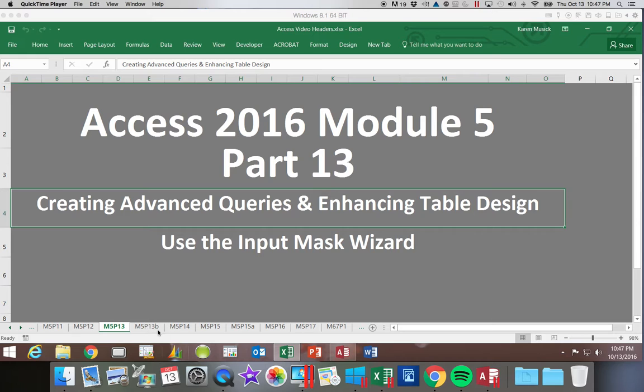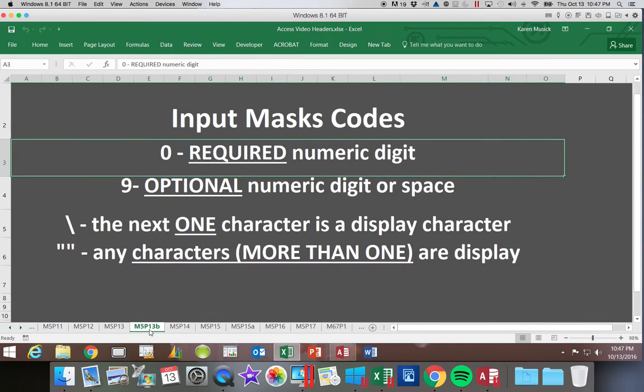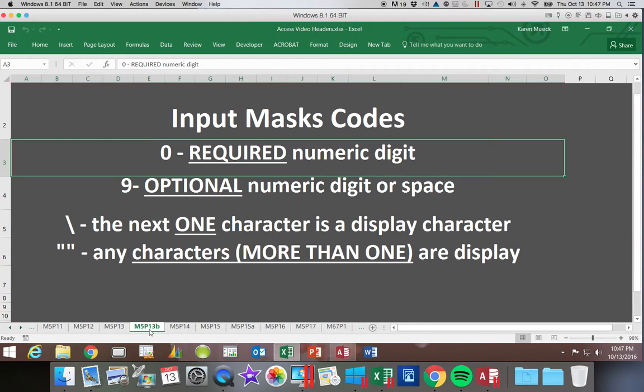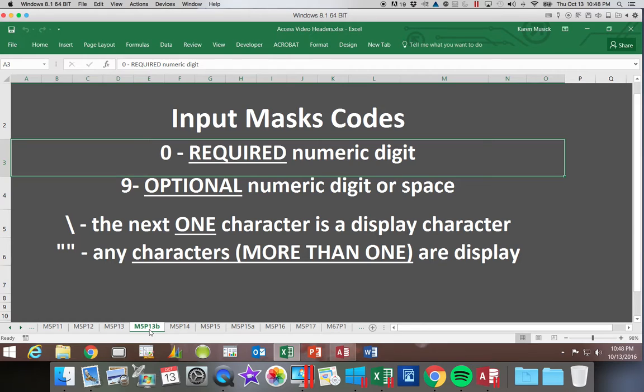There's a few things you need to understand when we're working with our input mask. When you see the code a little later, you're going to notice that there are zeros in some of the number spots and nines in others. So the zeros indicate that it is required that you put a numeric digit in that space. The nine indicates it is optional. You can either use a numeric digit or a space.